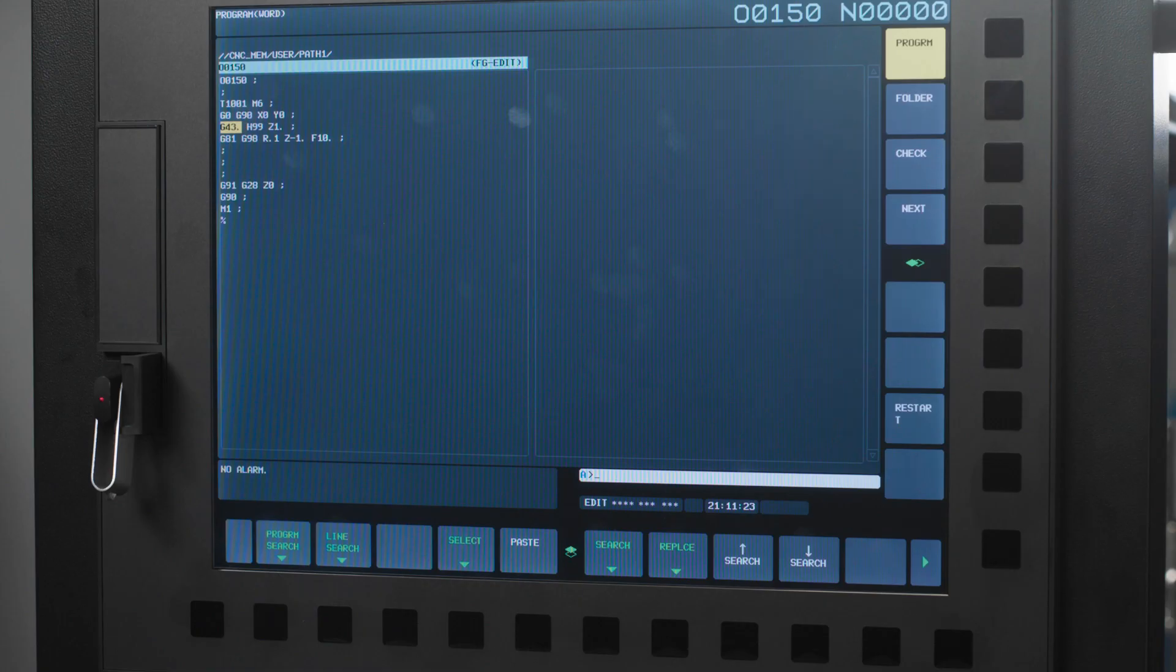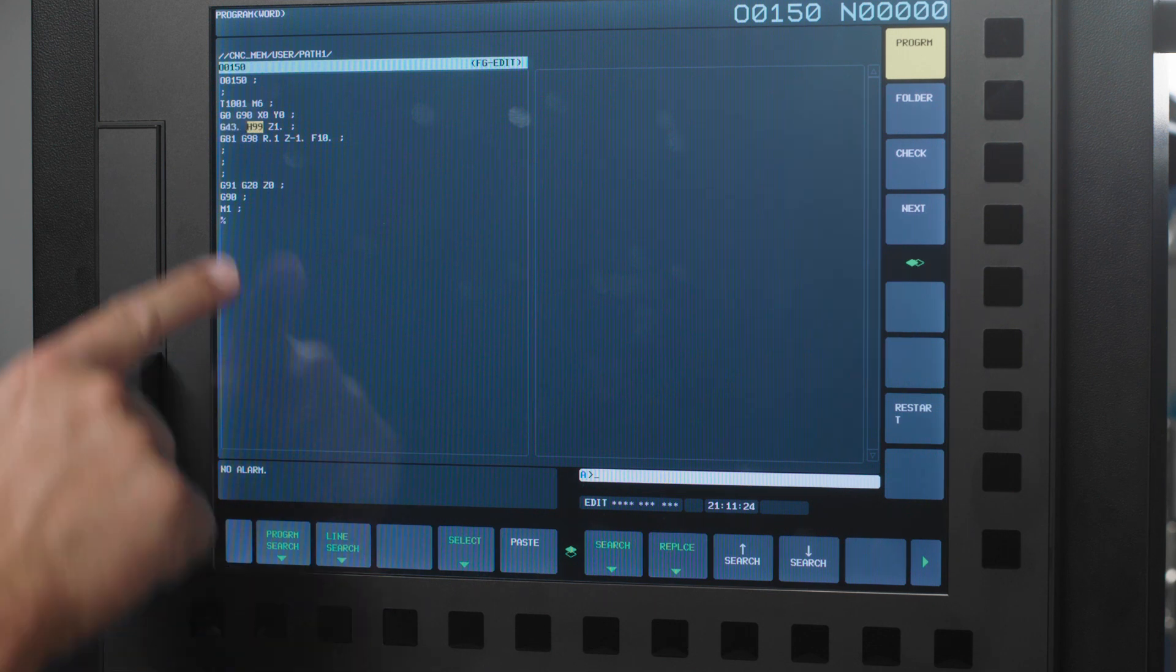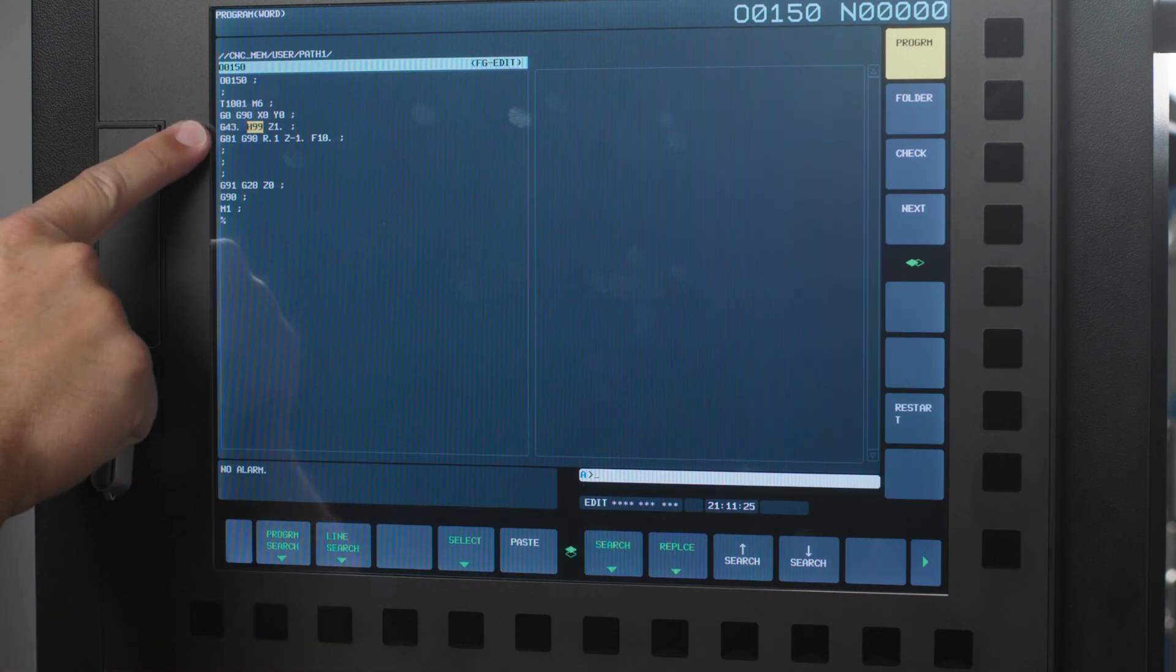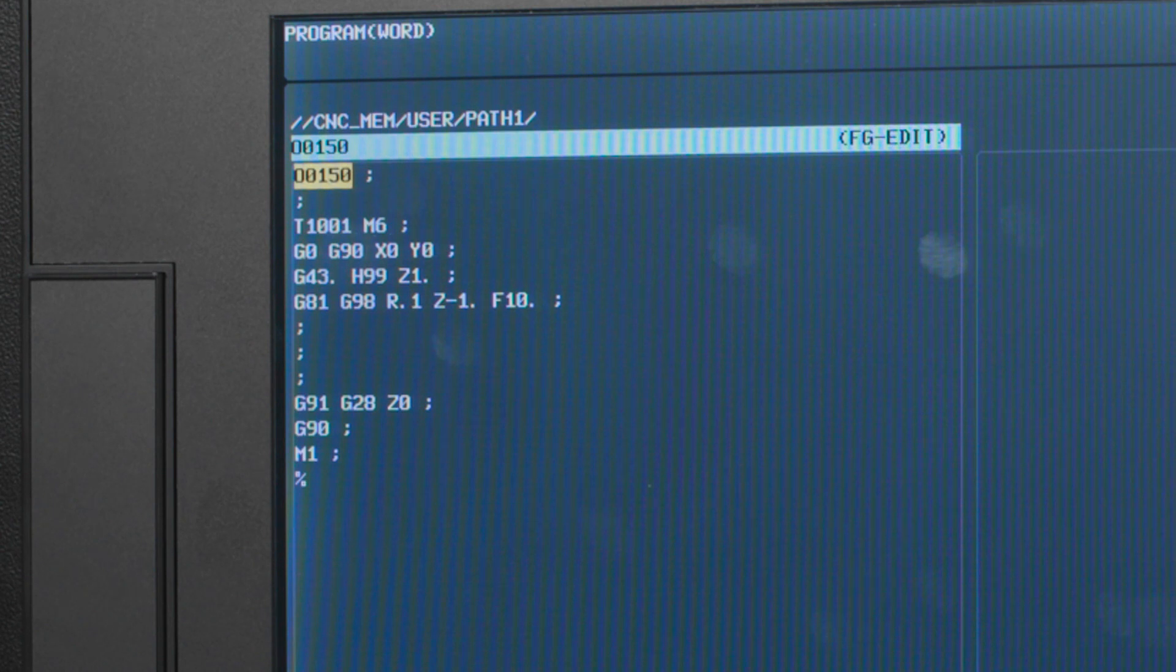The only other change to your program is using H99. Normally when calling tool number 1 we would use a line of code similar to G43H1Z5. When using tool groups you always want to use H99. The reason we use H99 is pretty easy to understand. If tool 1 in our tool group expires the machine will look for the second tool in the group and it would need to use its offset information not the offset values from the previous tool. H99 allows the control to use the offset information that you set up in your tool management registration program. The program you see on your screen is just a sample program for you to reference while setting up your own tool groups.